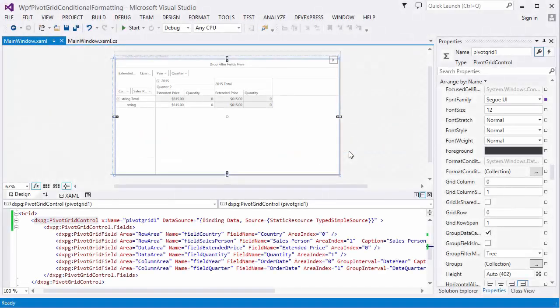In this sample project, the Pivot Grid Control is bound to the Salesperson view. First, let's make sure that the Name property is set for every field so that conditional formatting works properly.